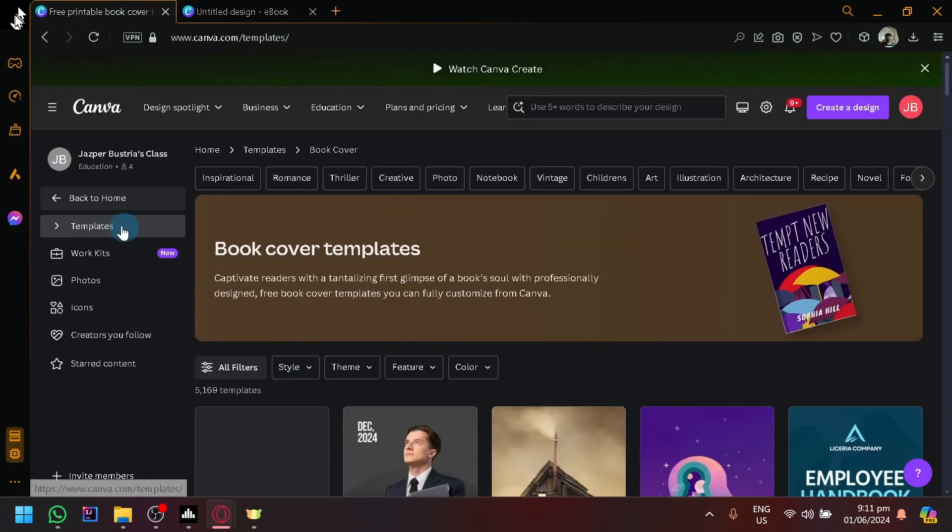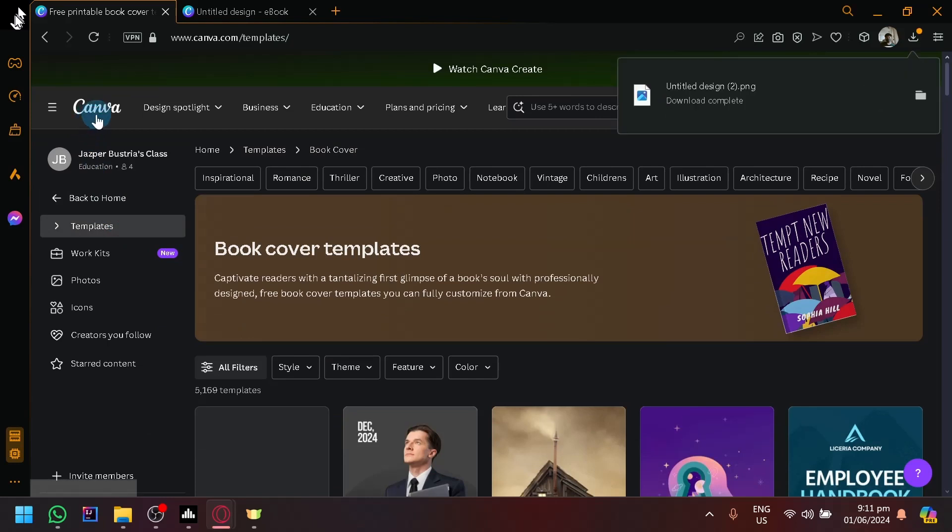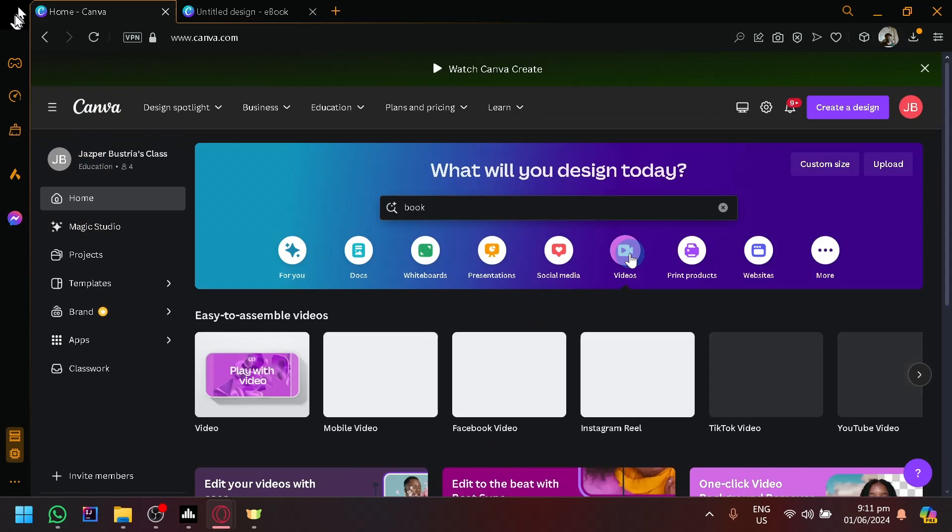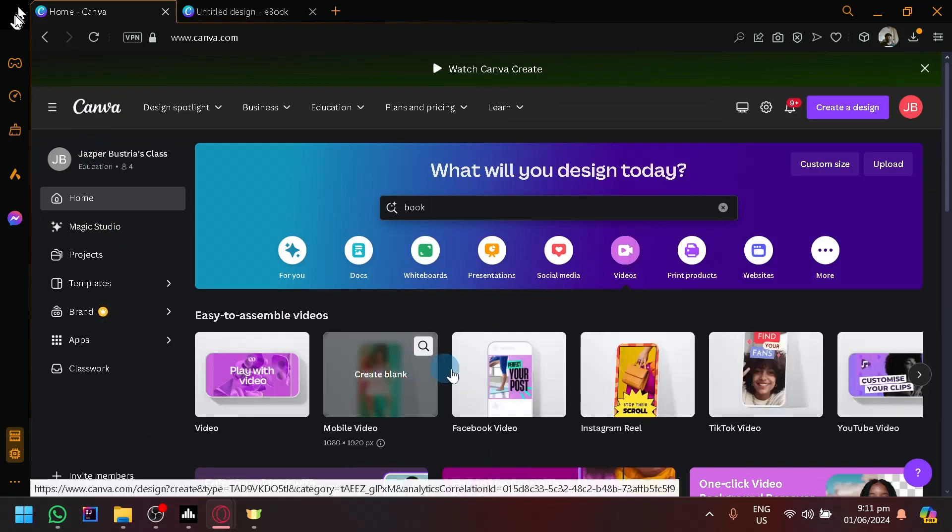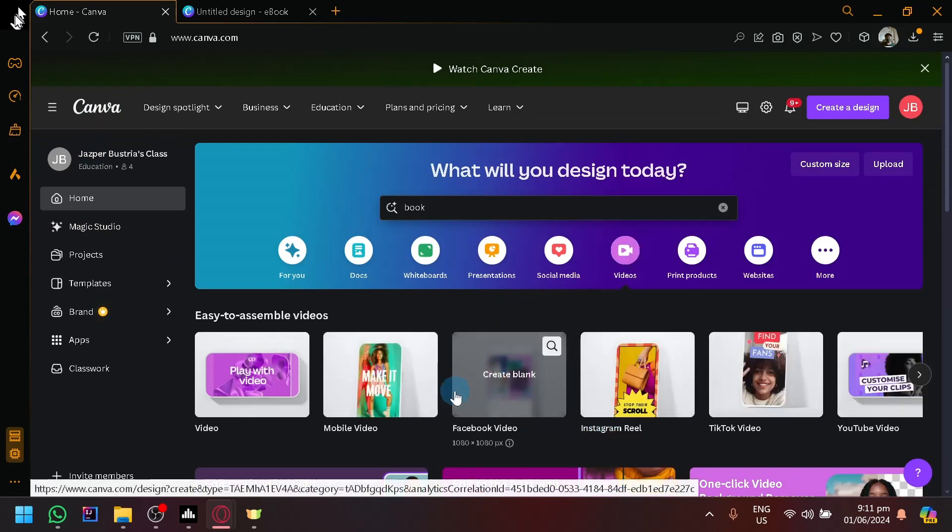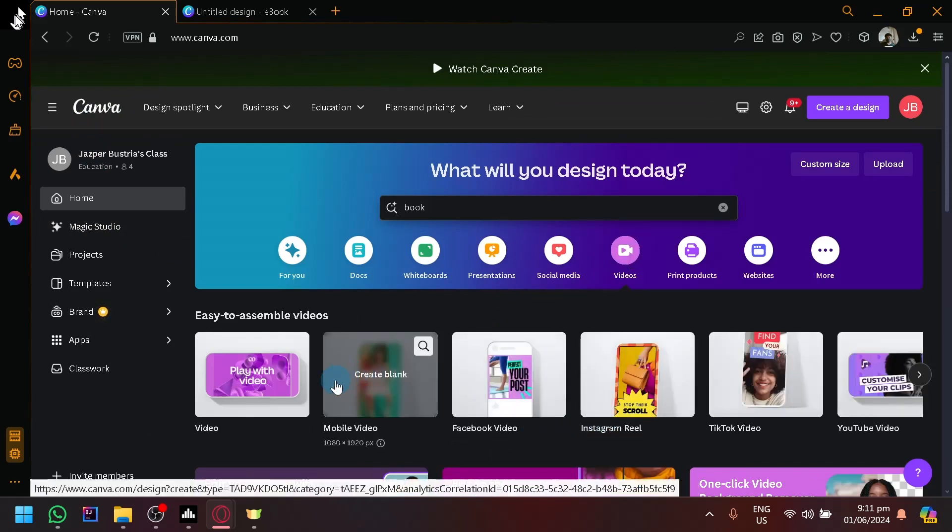After that, we're going to go to our homepage in Canva, and this time we're going to select 'Videos.' There are multiple types of video templates over here.